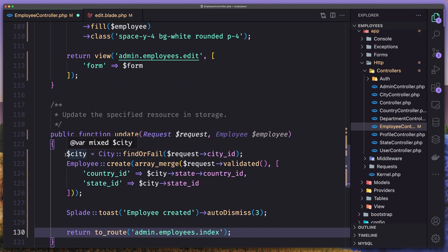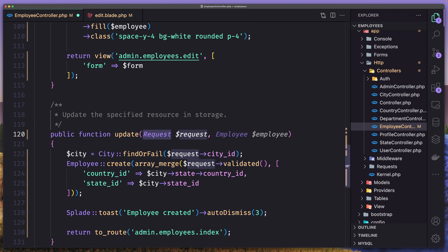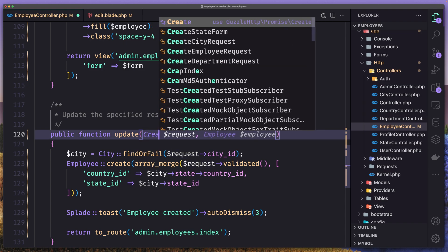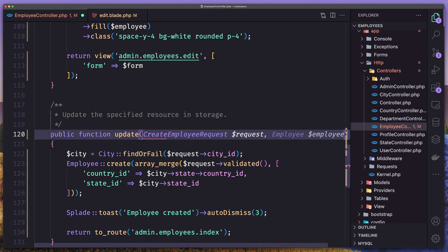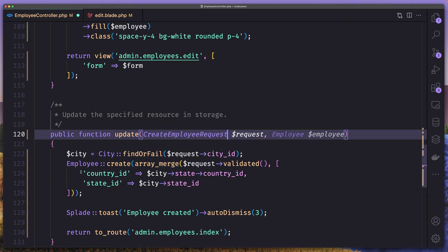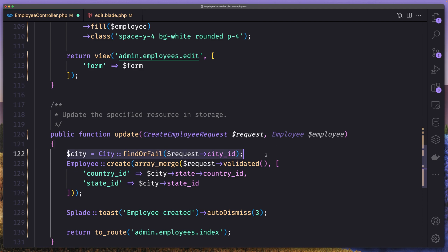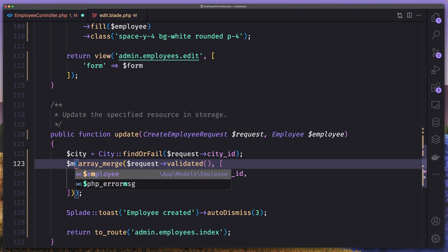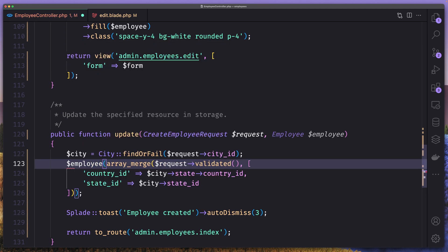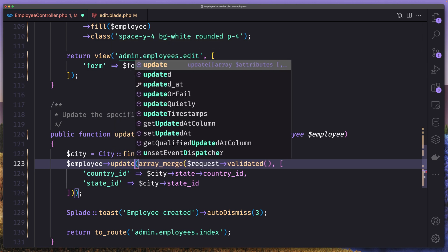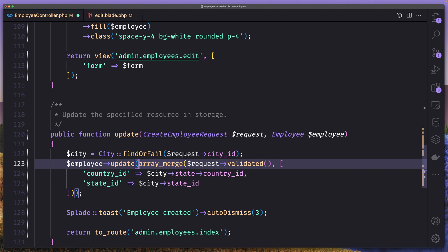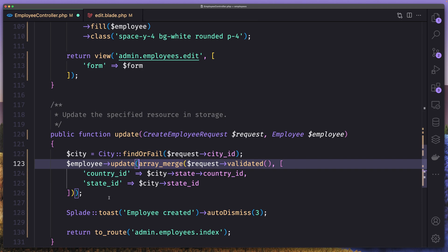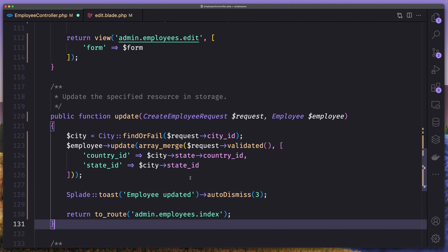So let's paste here. First we get the city by the request city. And here we are going to use that create employee request. Okay, just to save some time. Then we have the city employee. And instead of employee create, we are going to say because we have the employee here, so employee update. And add the request validated and also the country ID and the state ID. Then say employee updated here. And return to the route employee index.